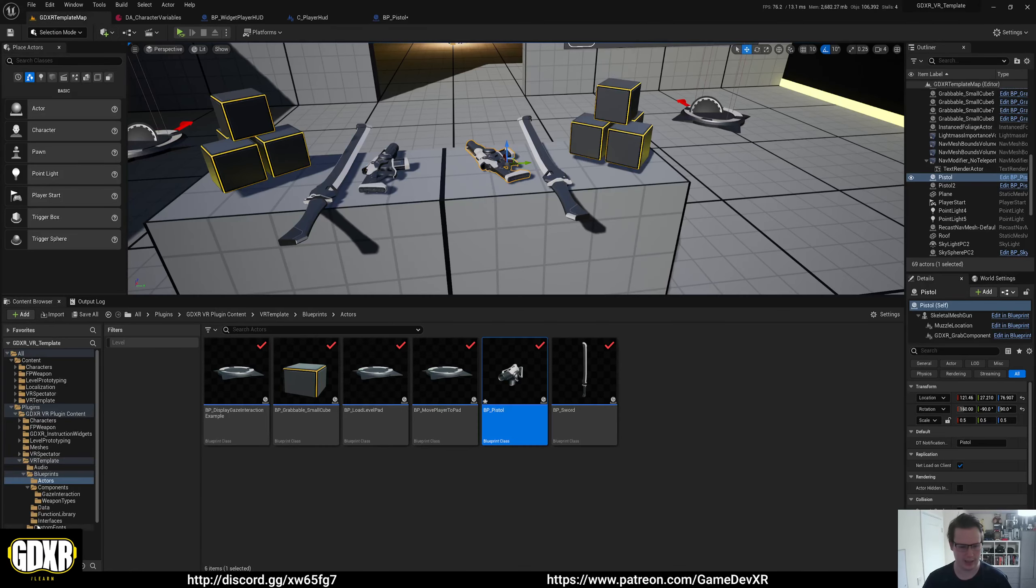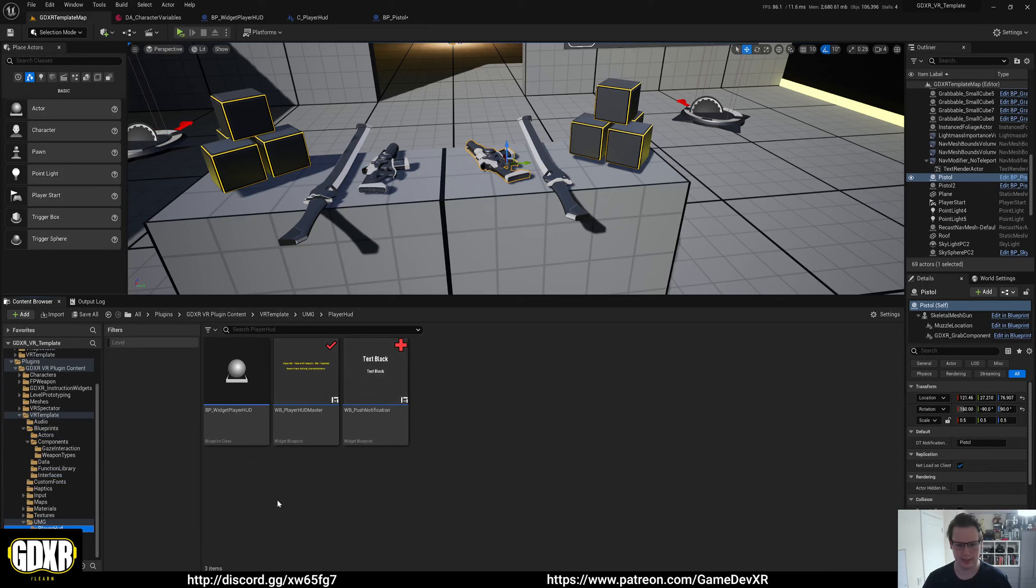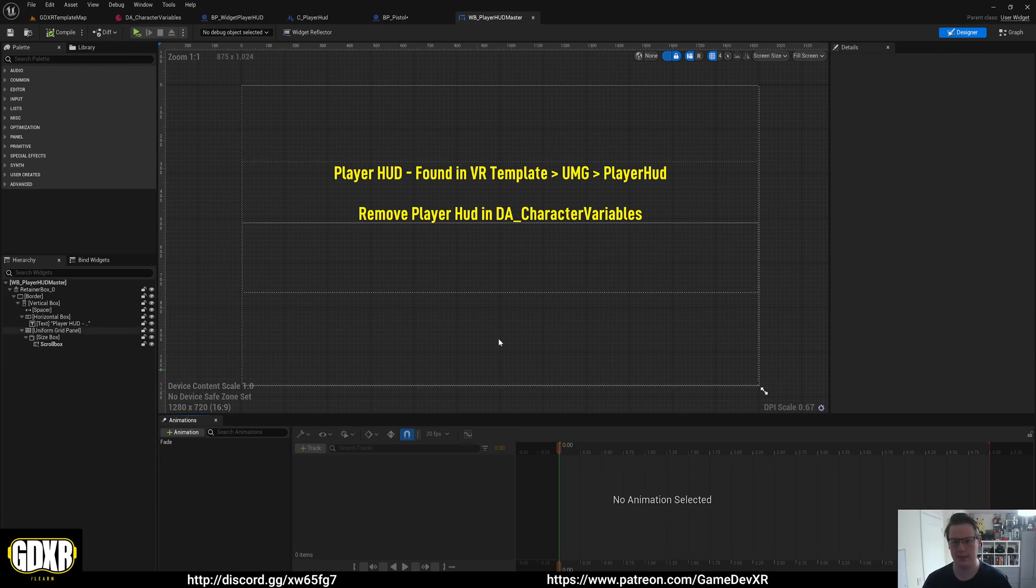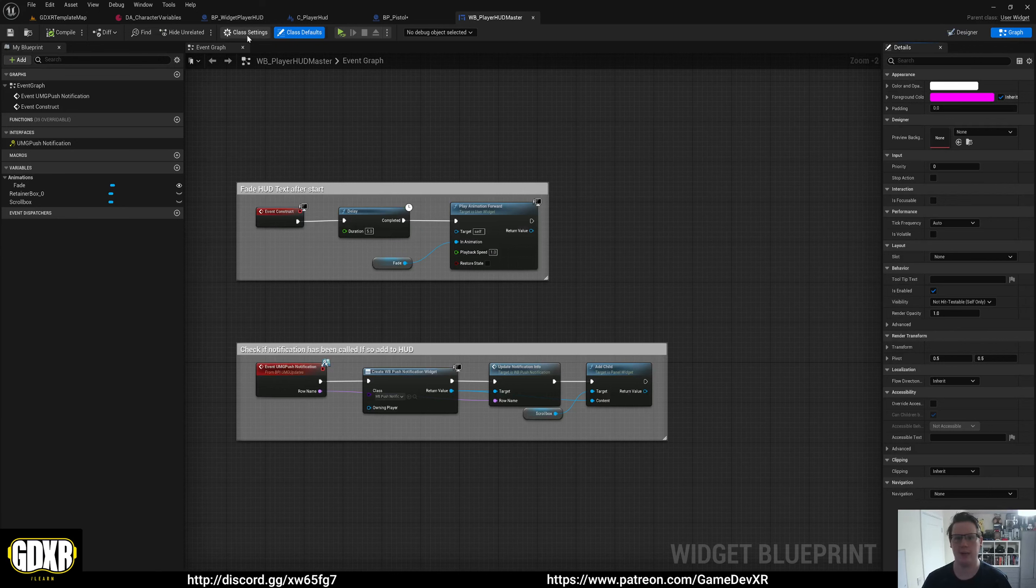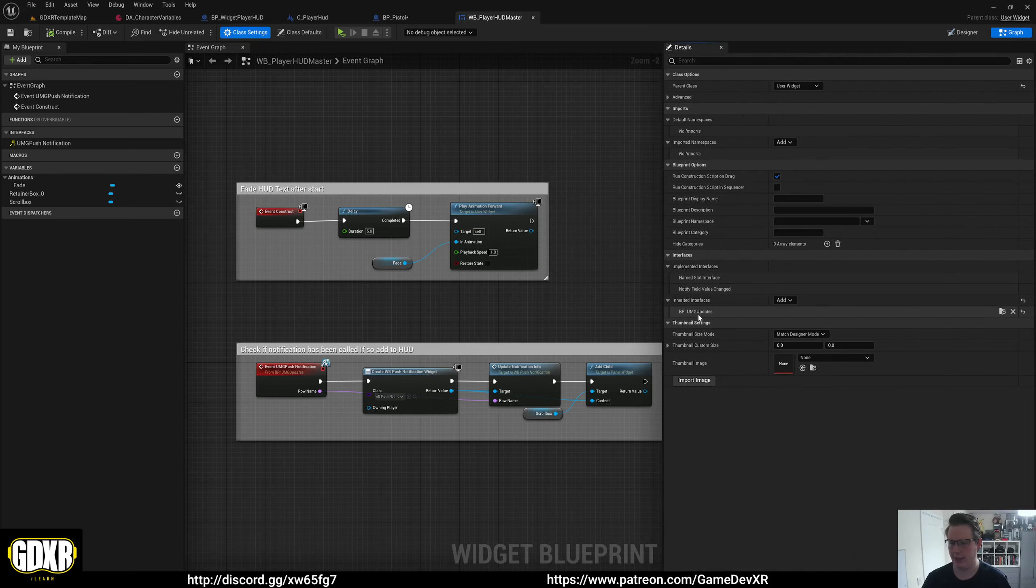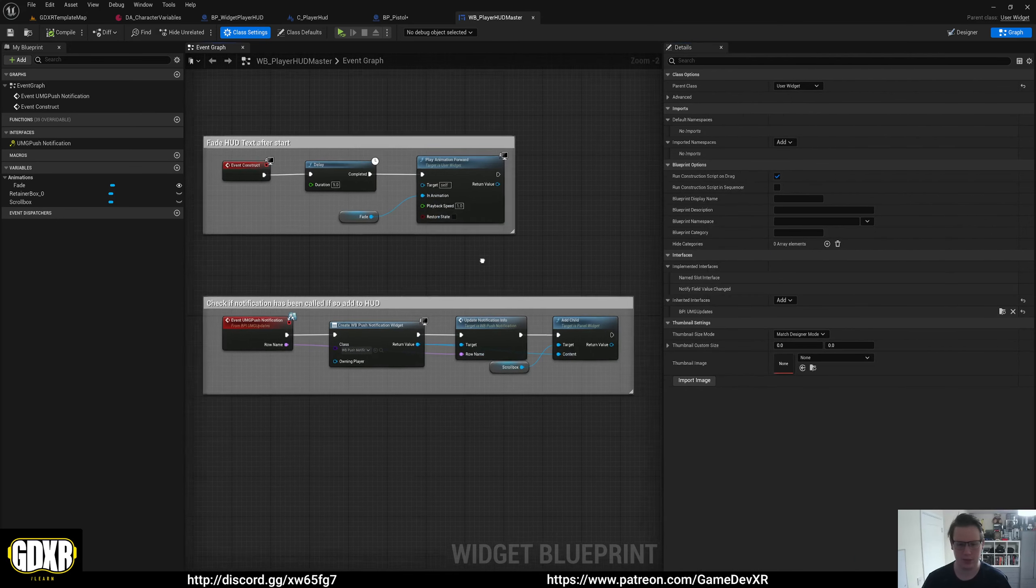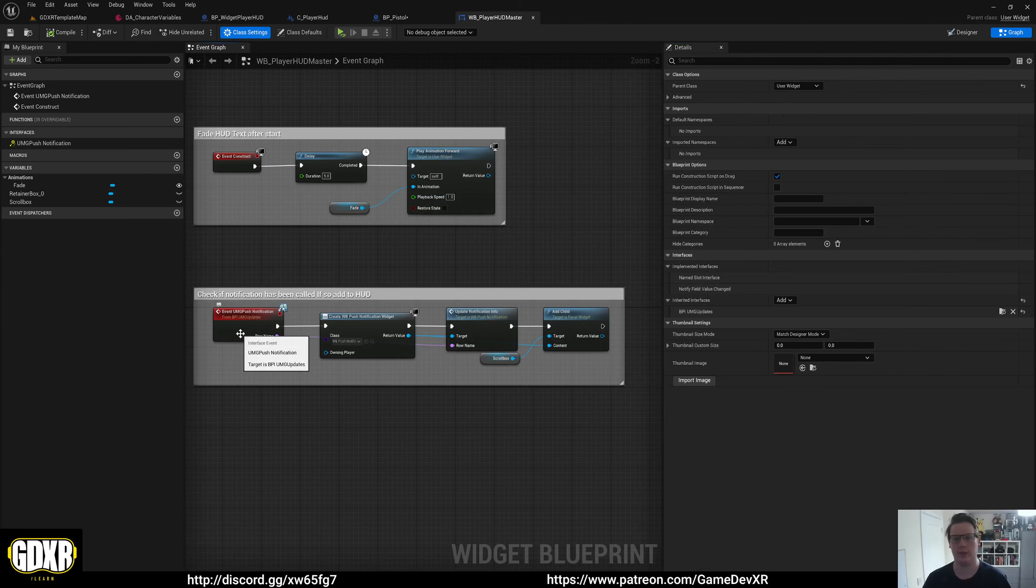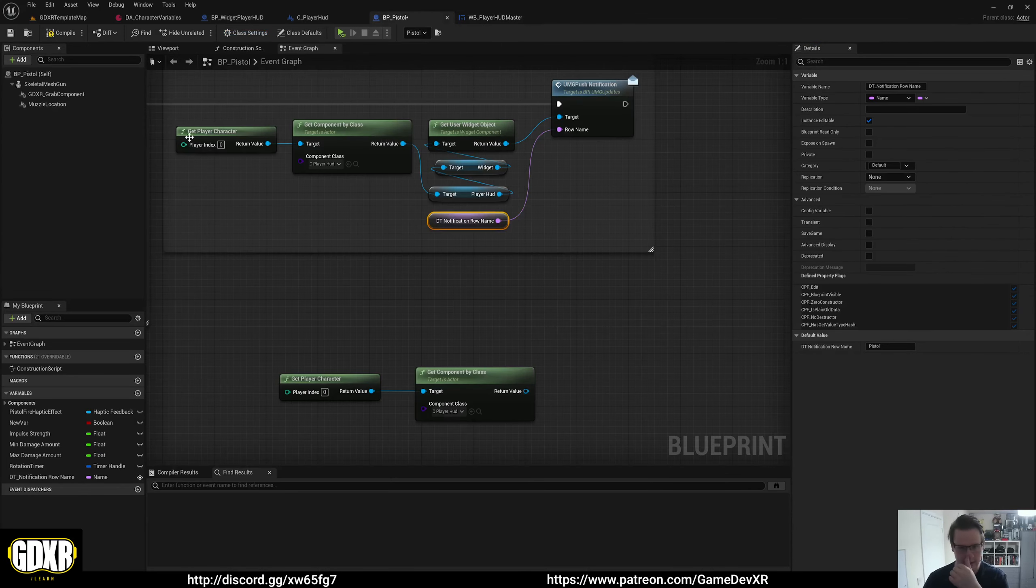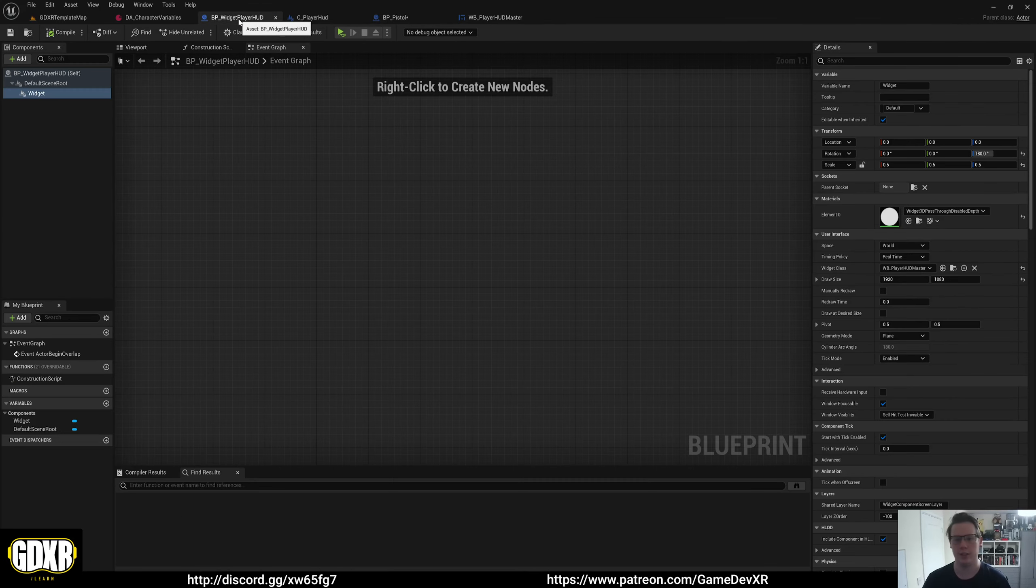In our UMG player HUD, so our HUD master, we have our graph and we have an interface. In class settings, we have BPI UMG updates. And then this is what we fire. So we call this from any actor, anything in the world using this setup, and that'll fire then push that information through to our HUD or anything else.